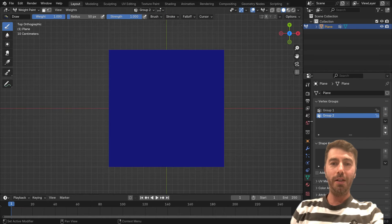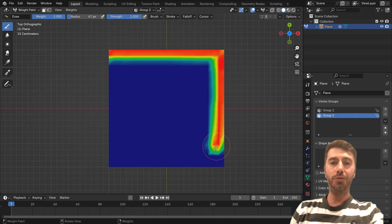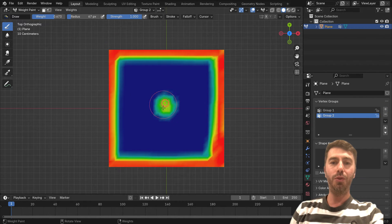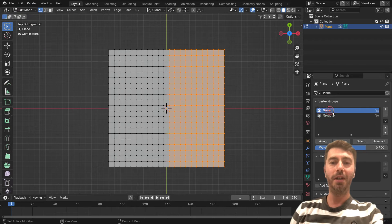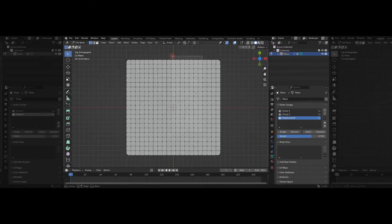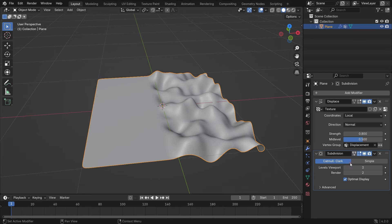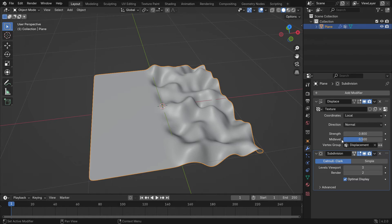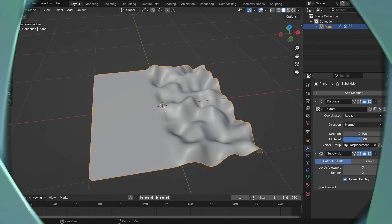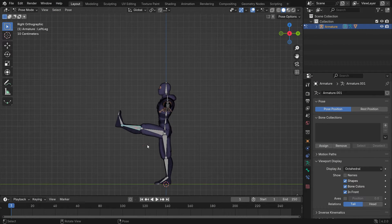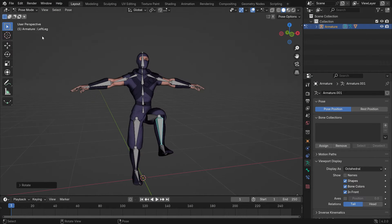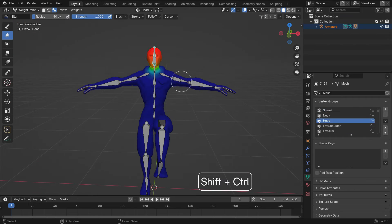Hi everyone, welcome to my channel. In today's video, we'll learn how to use vertex groups in Blender. Vertex groups are collections of vertices that you can group together in a mesh. They help you apply effects to specific areas of the mesh.